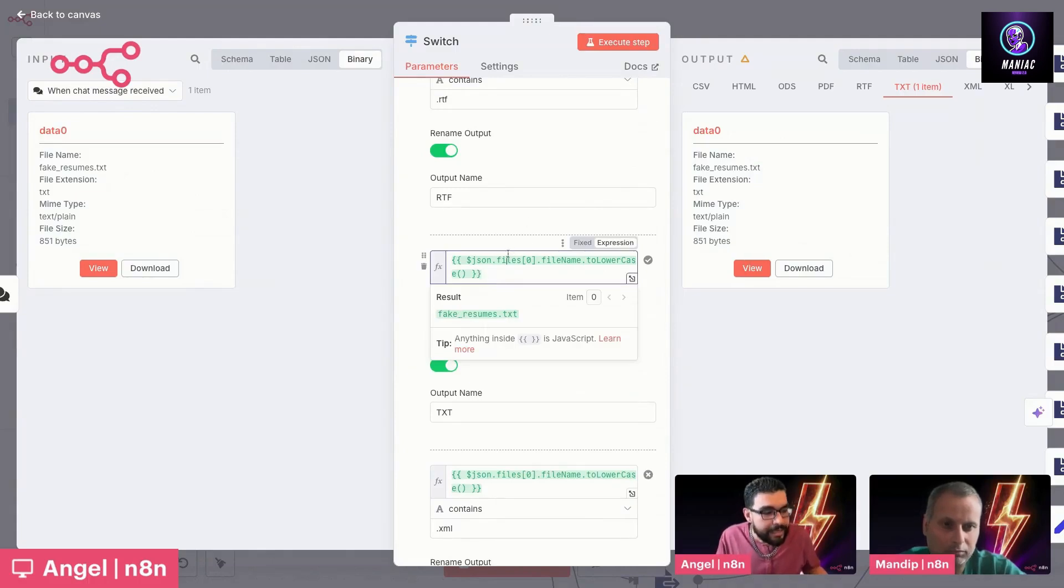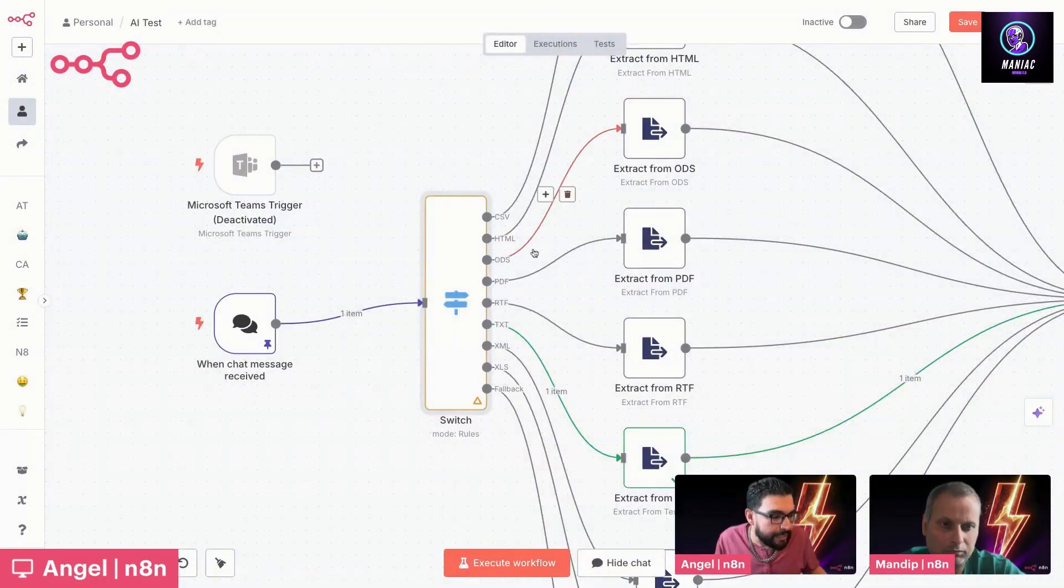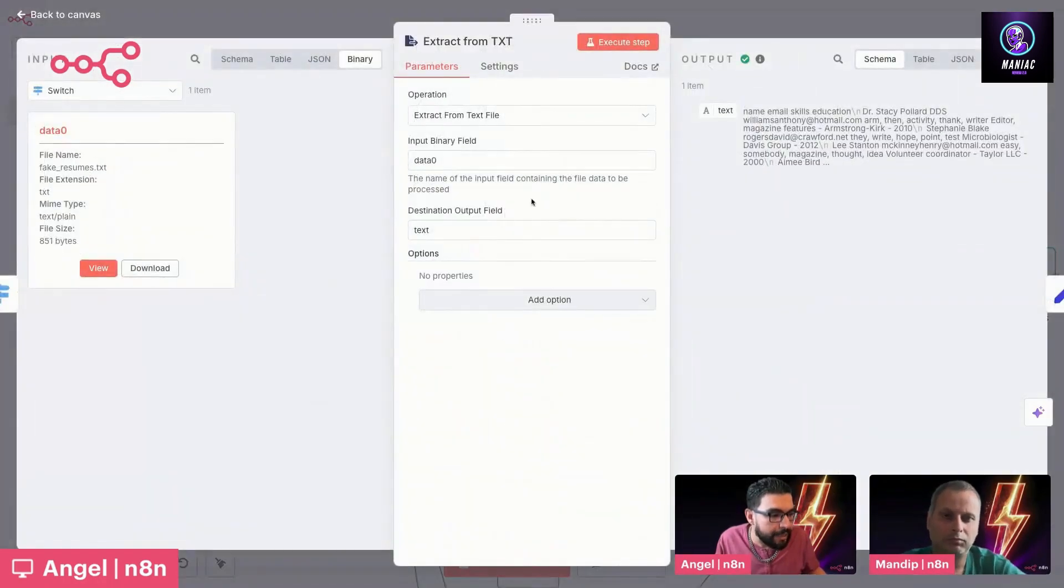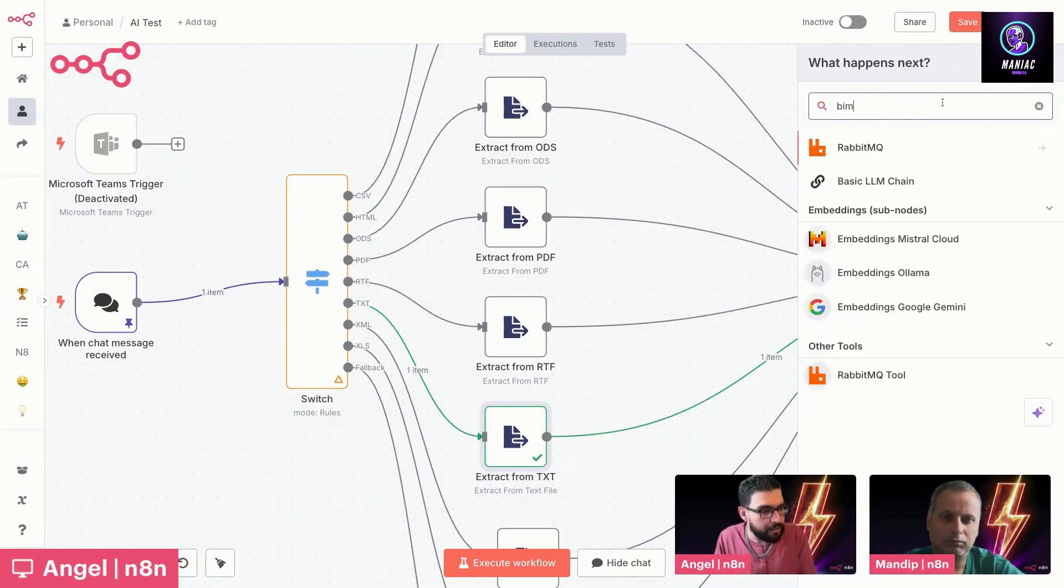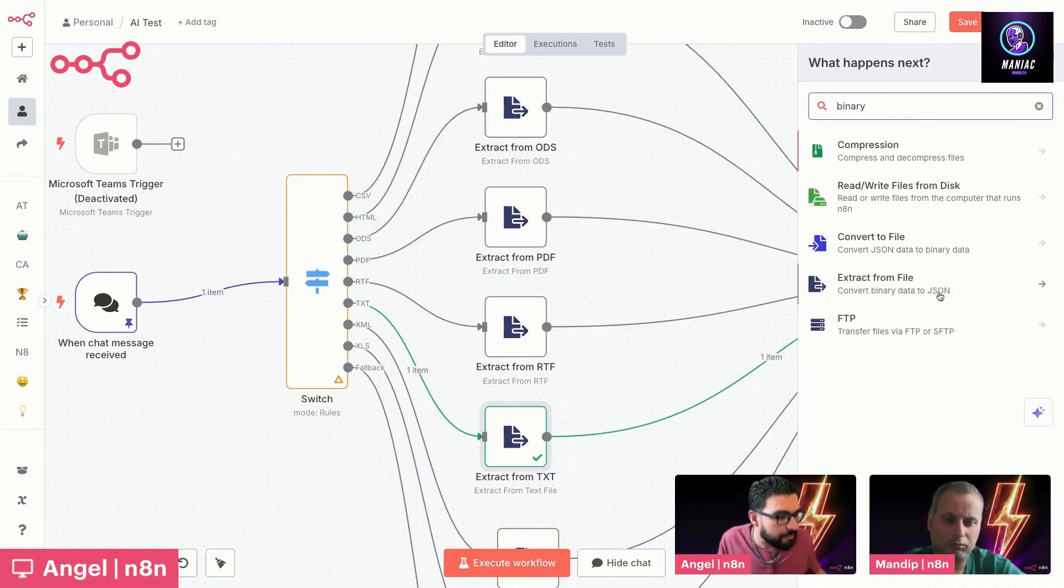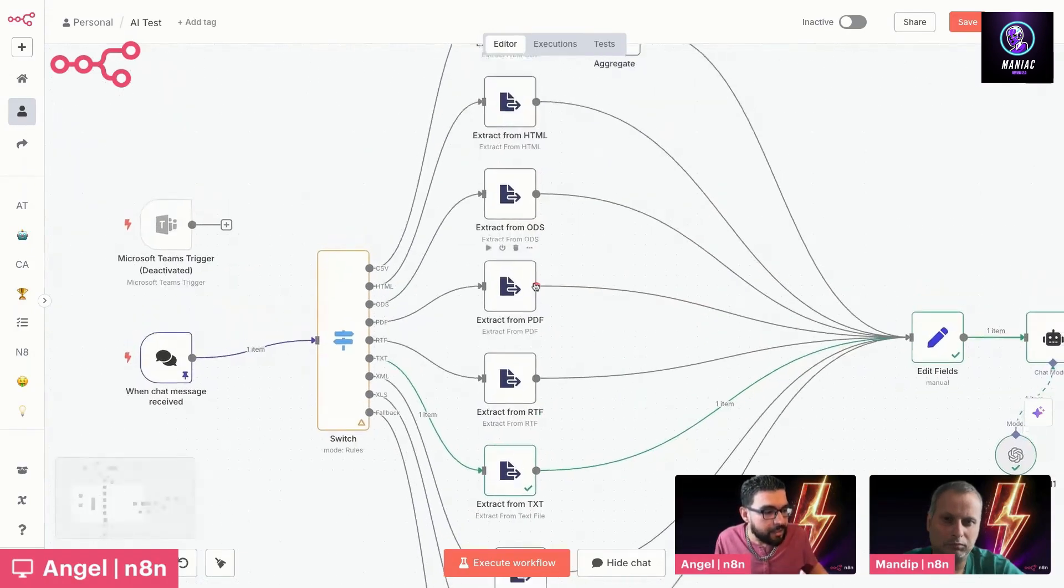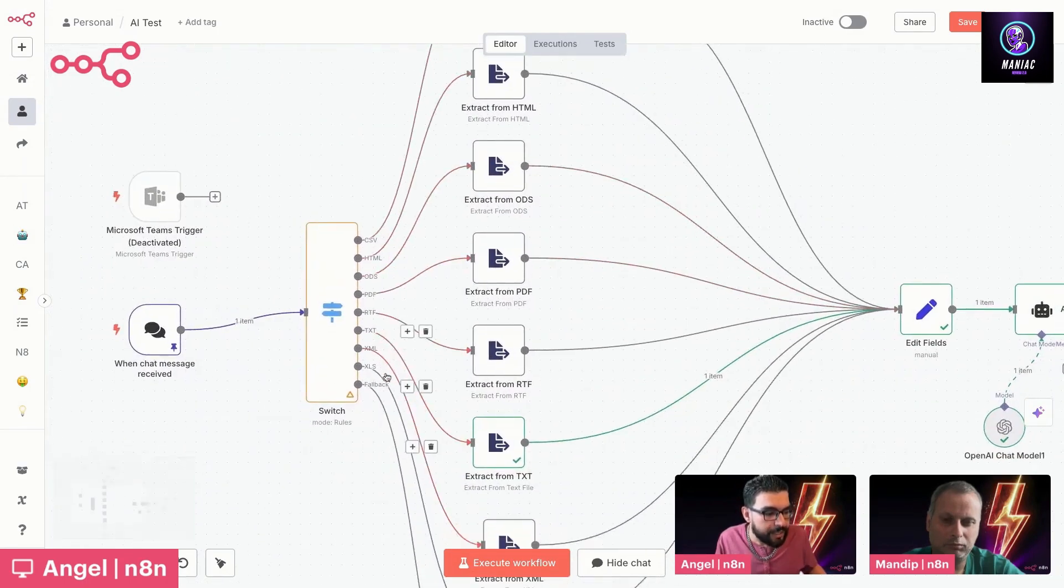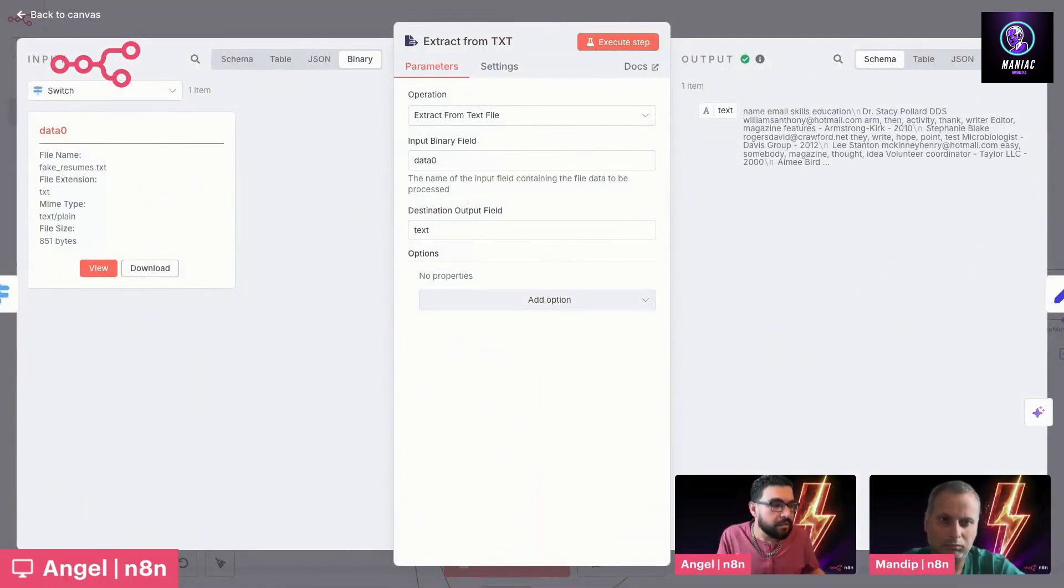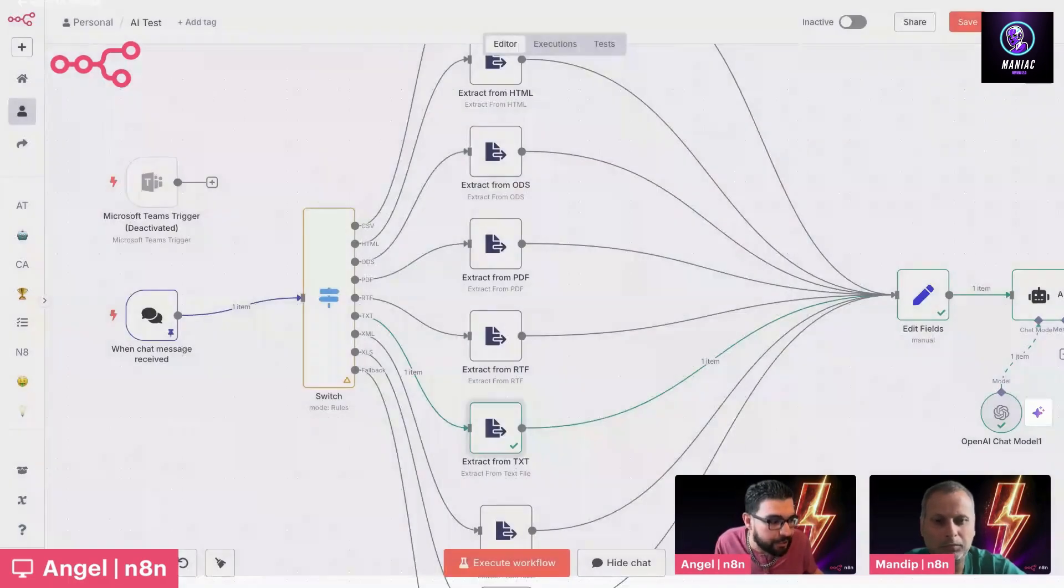We're taking that and passing it down a set output here, because we need another node called the binary extraction node. Let me pull it up. Hit the plus here, search for binary. There we go. Extract from file. I've set up that same node in different ways, multiple times here, outputting through each one. In this particular case, we're taking the binary data, extracting out the text. As you can see, we're putting it in a JSON object called text. Standardizing it, getting it ready to pass into our AI agent.